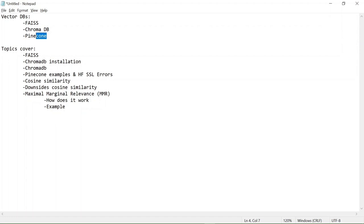There are many more options available in vector DBs, but we are just going to talk about a couple of them — FAISS being the most frequently used one. The other two are ChromaDB and Pinecone. The first topic we'll cover is FAISS.